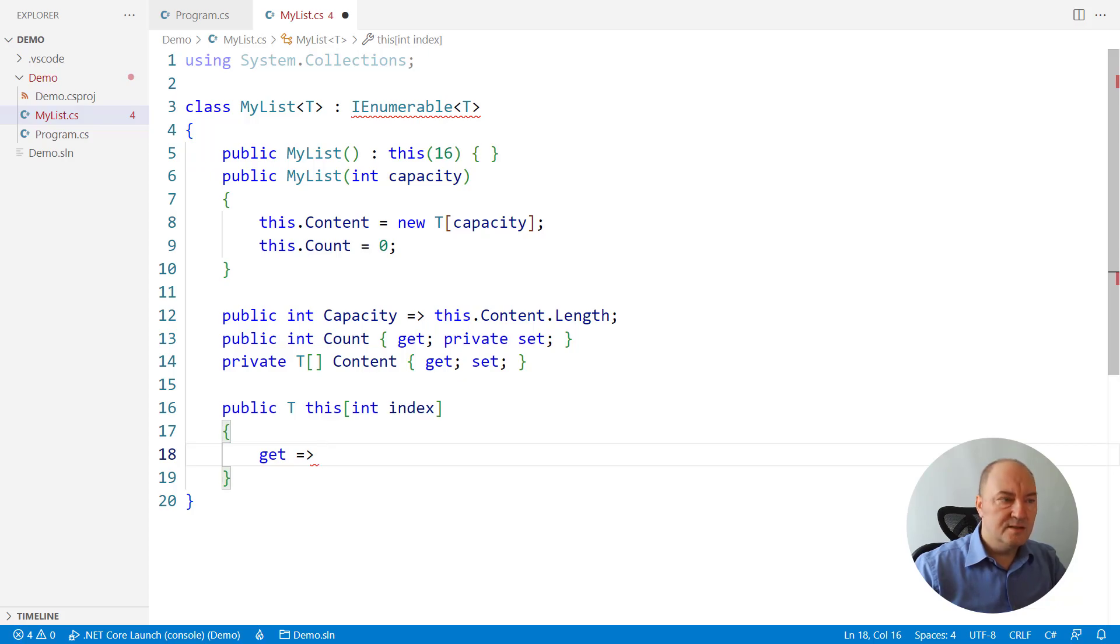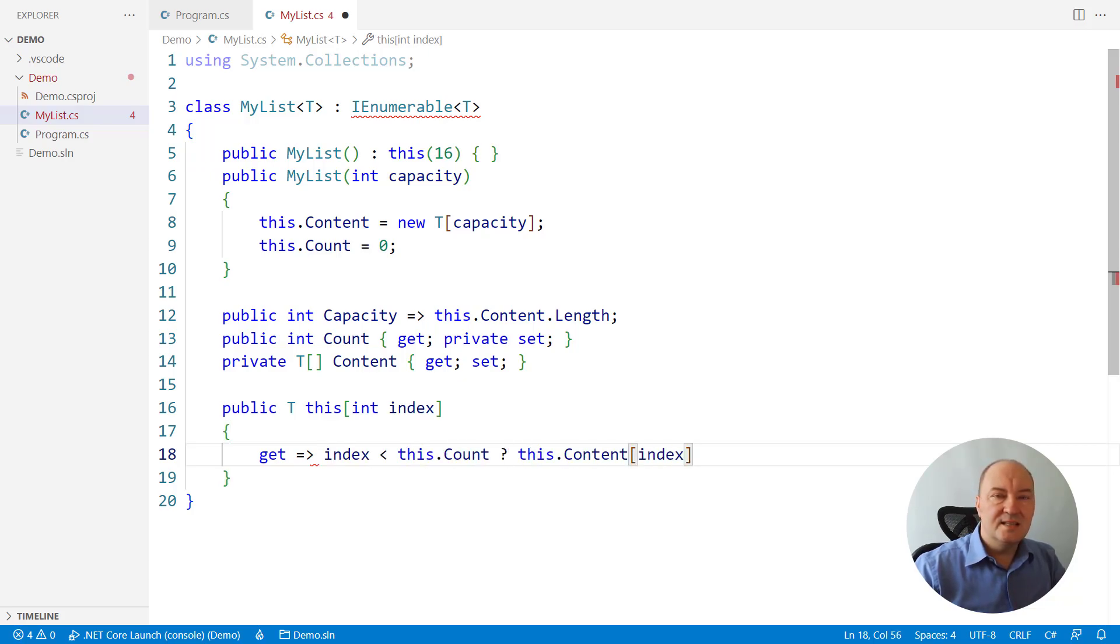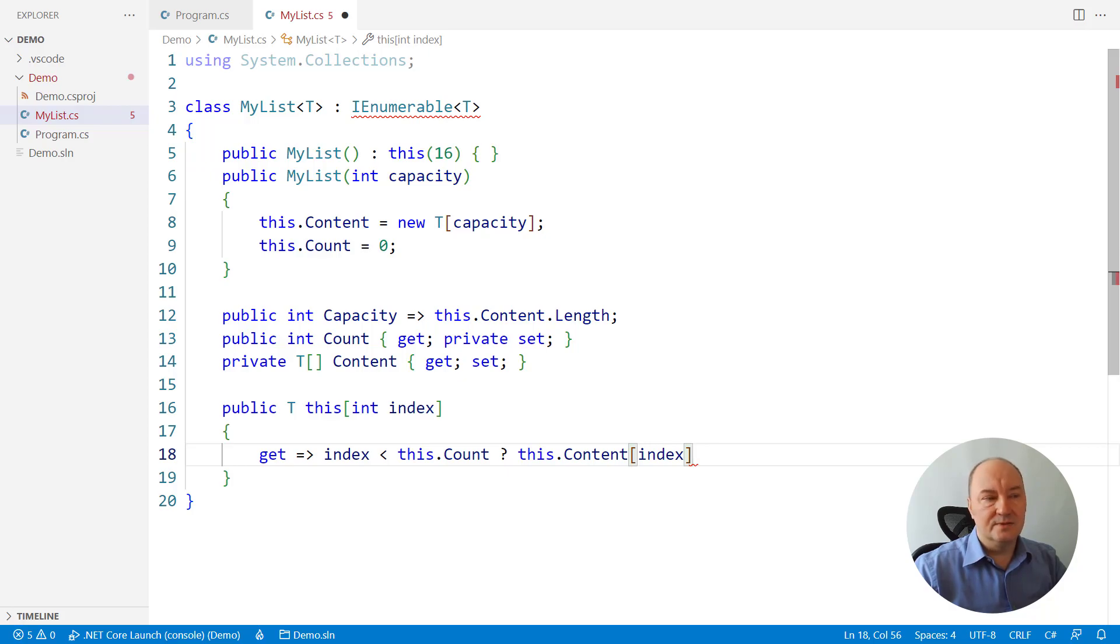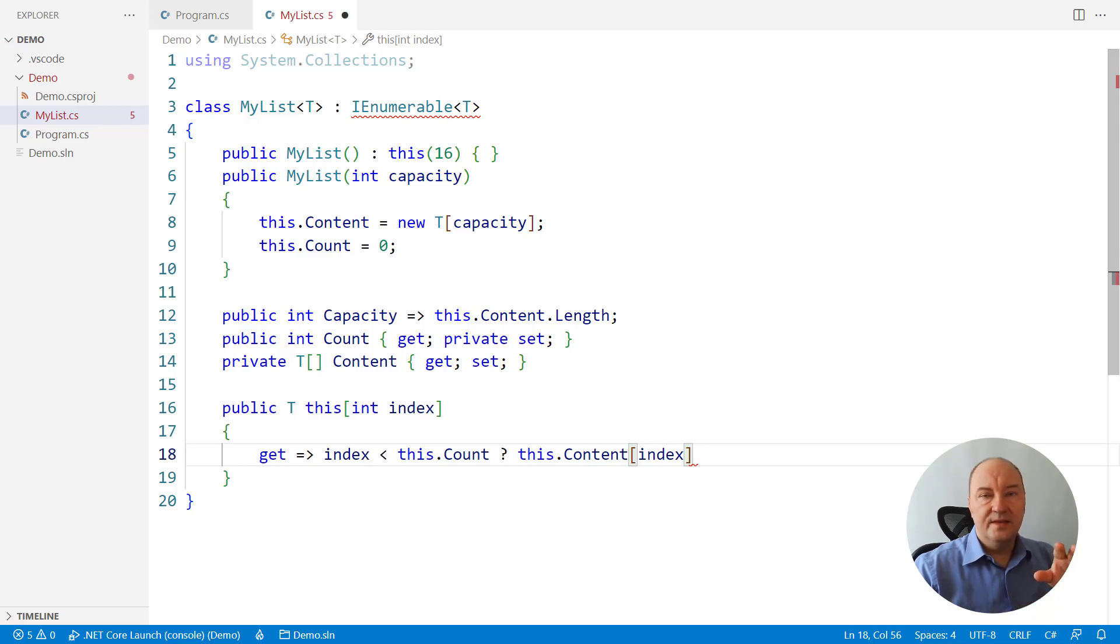We must check whether the index is lower than the count. We must not allow the caller to address part of the array beyond count. That part of the array is just for us.